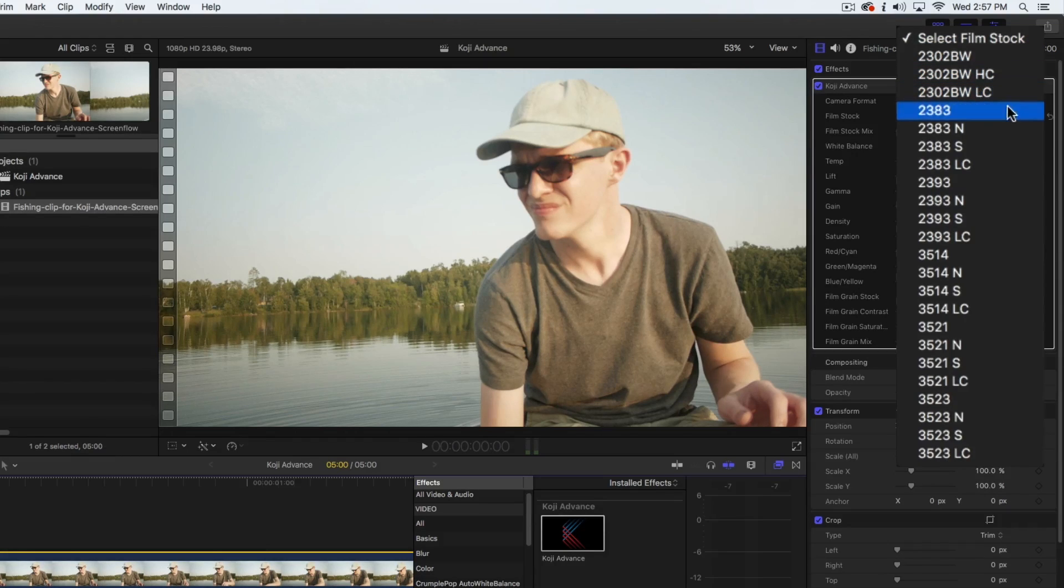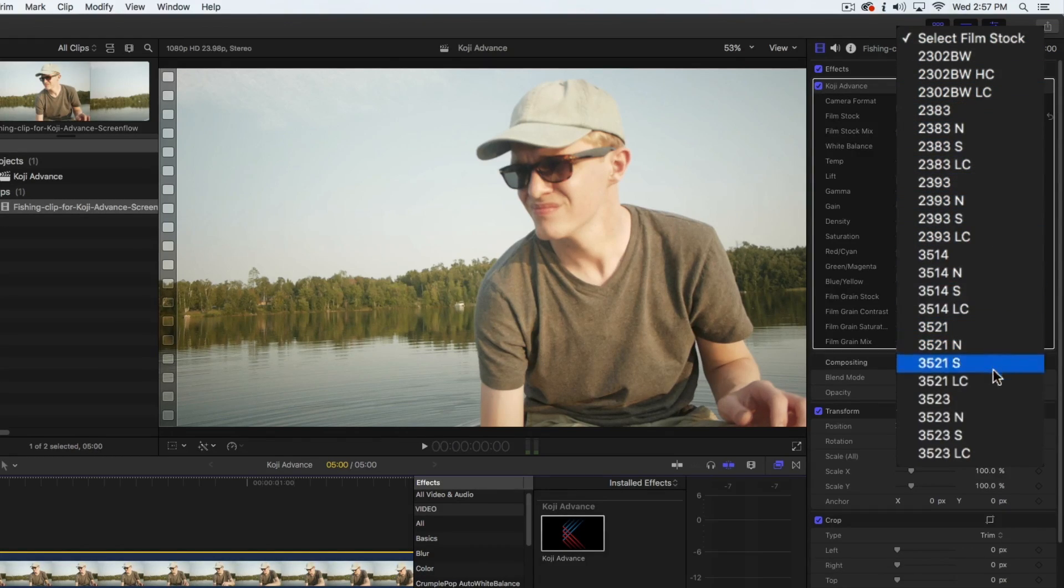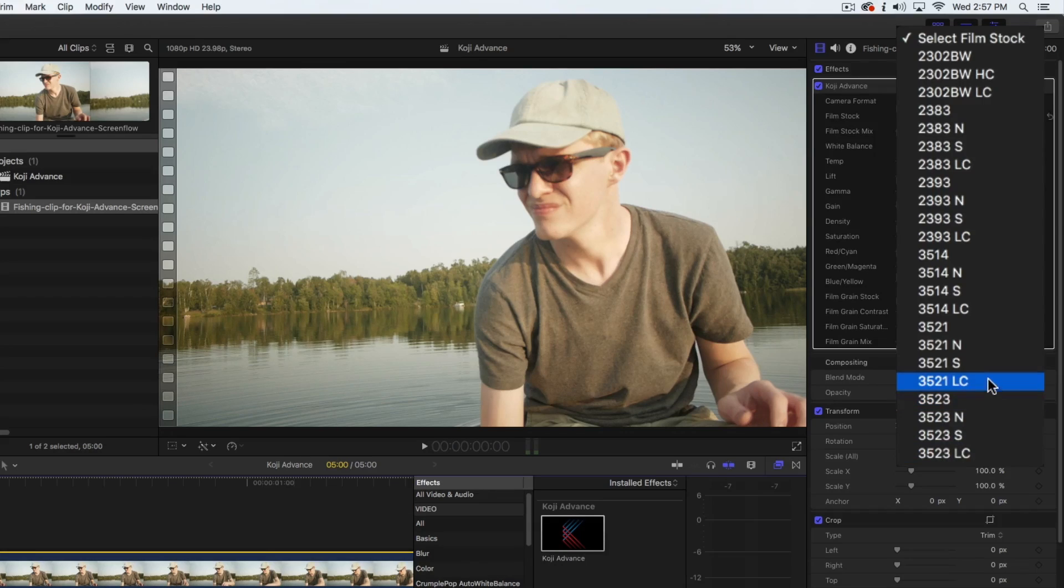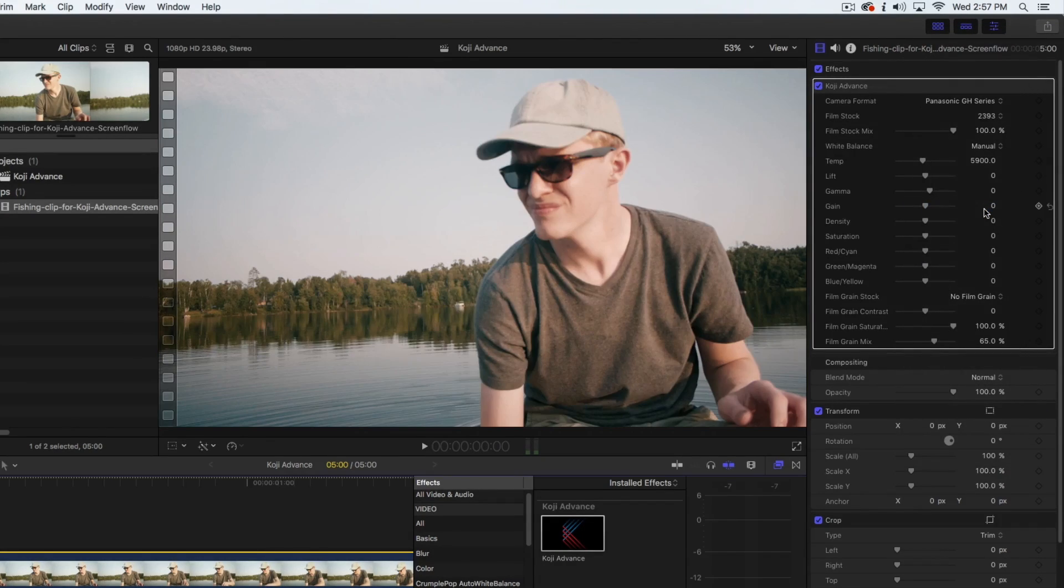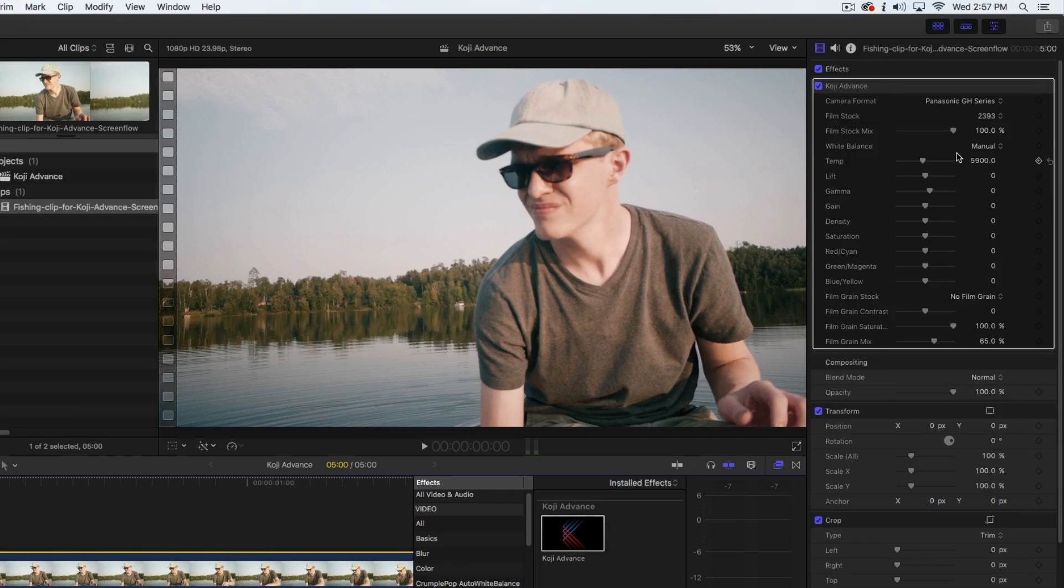There is a wide variety of film stock presets to choose from, and each will give you a different look to use as a starting point. Here, we're going to select 2393, a 35mm print stock.